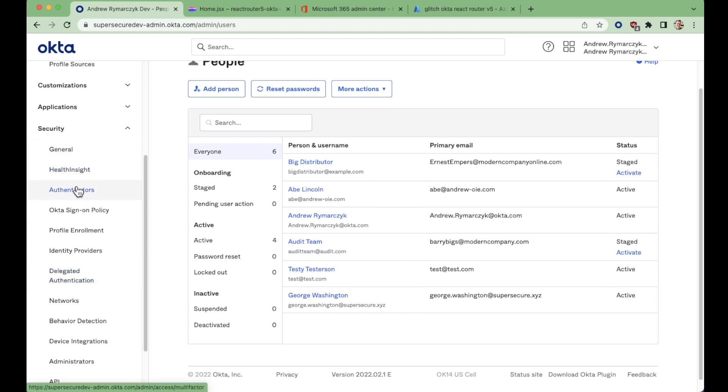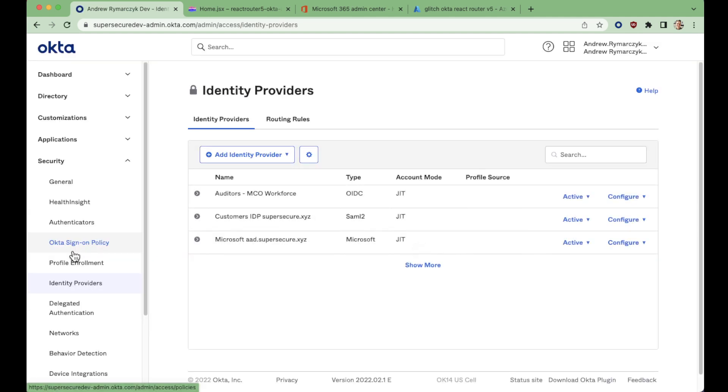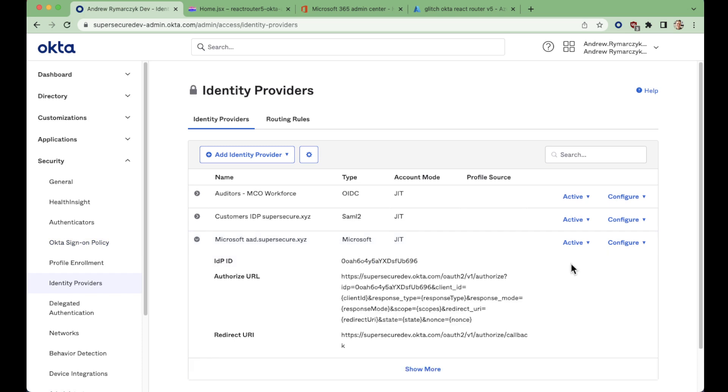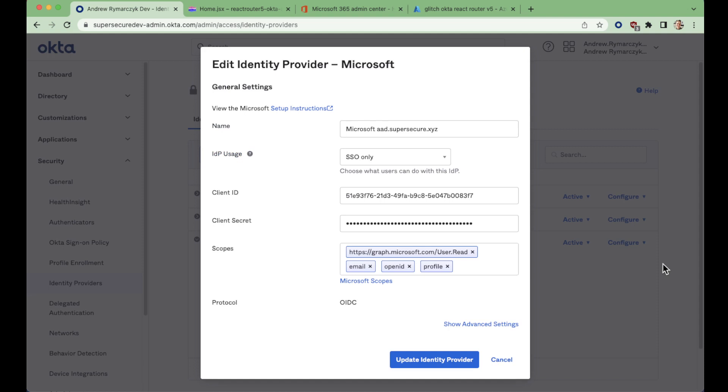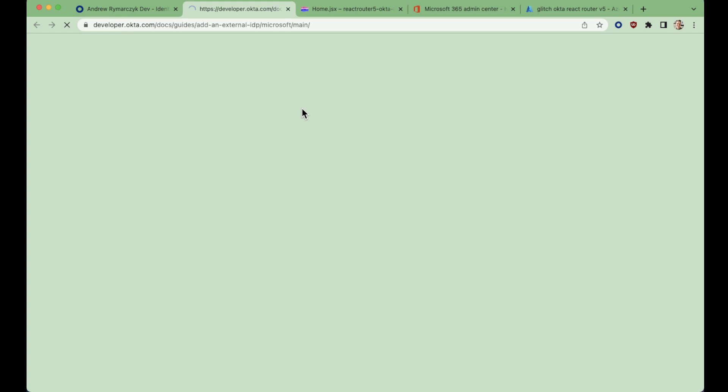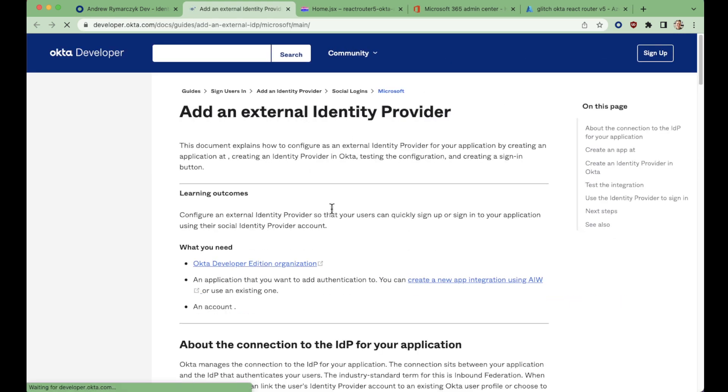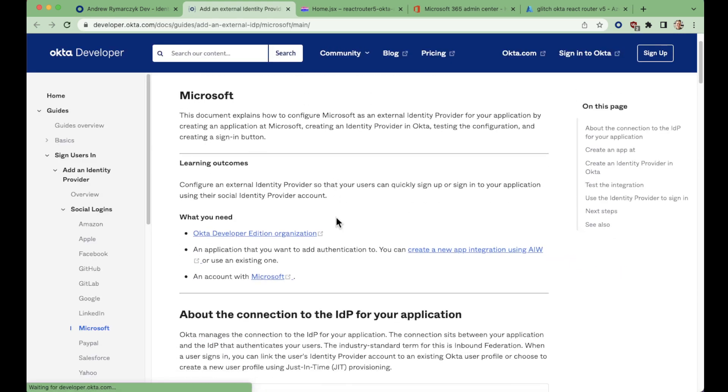First, go to Security Identity Providers. Here we have the Microsoft Azure AD IDP setup. Clicking on the Configure Identity Provider over here, we can see a little bit more. So I created this by following this setup instructions guide here.